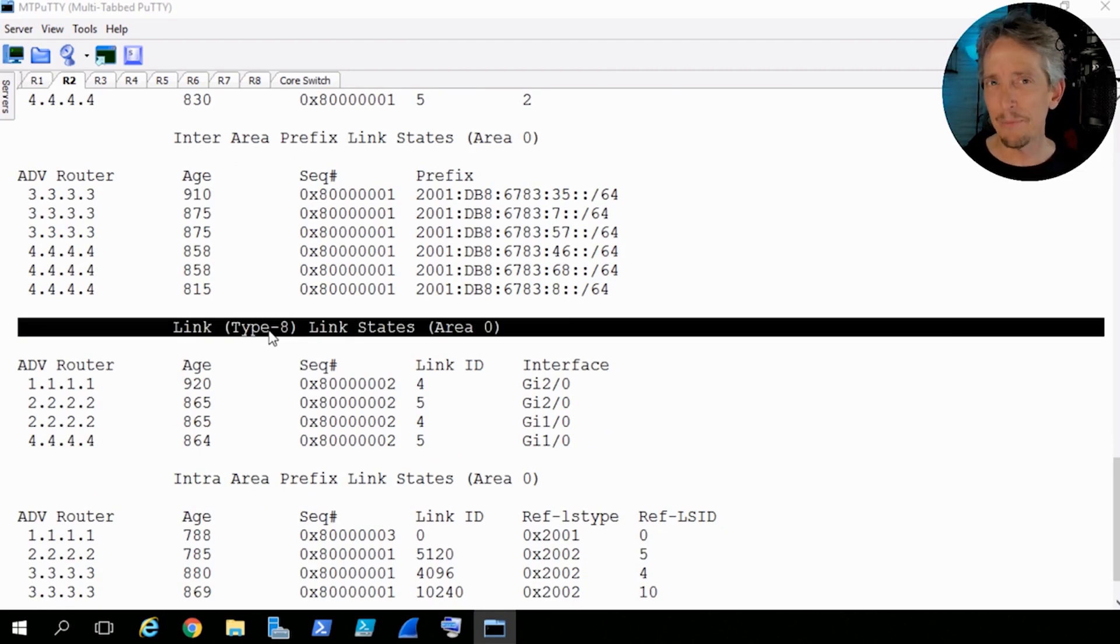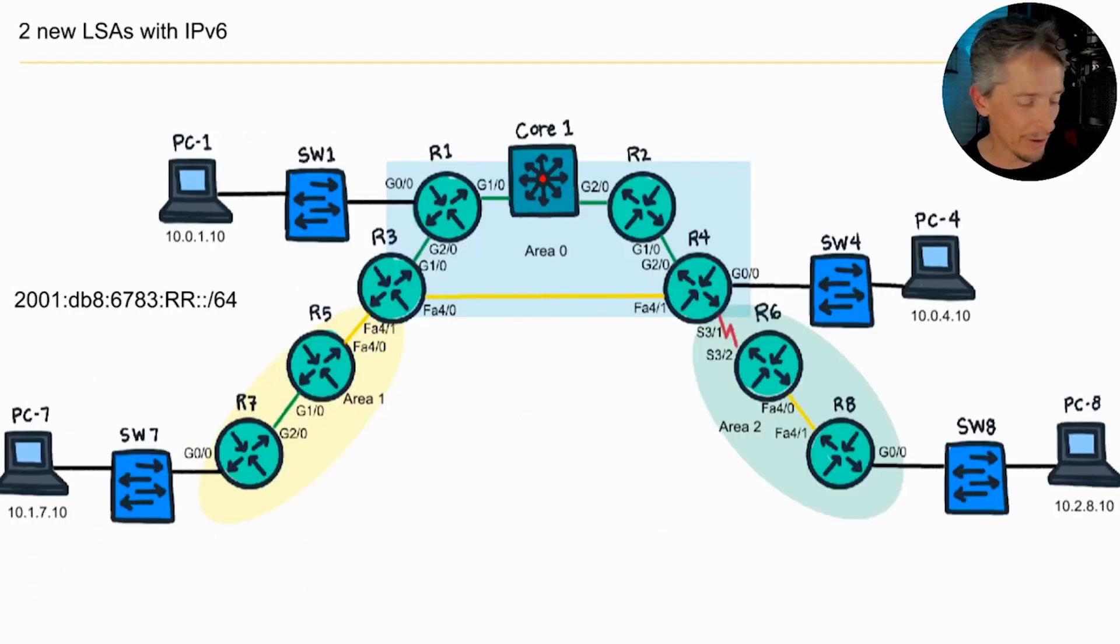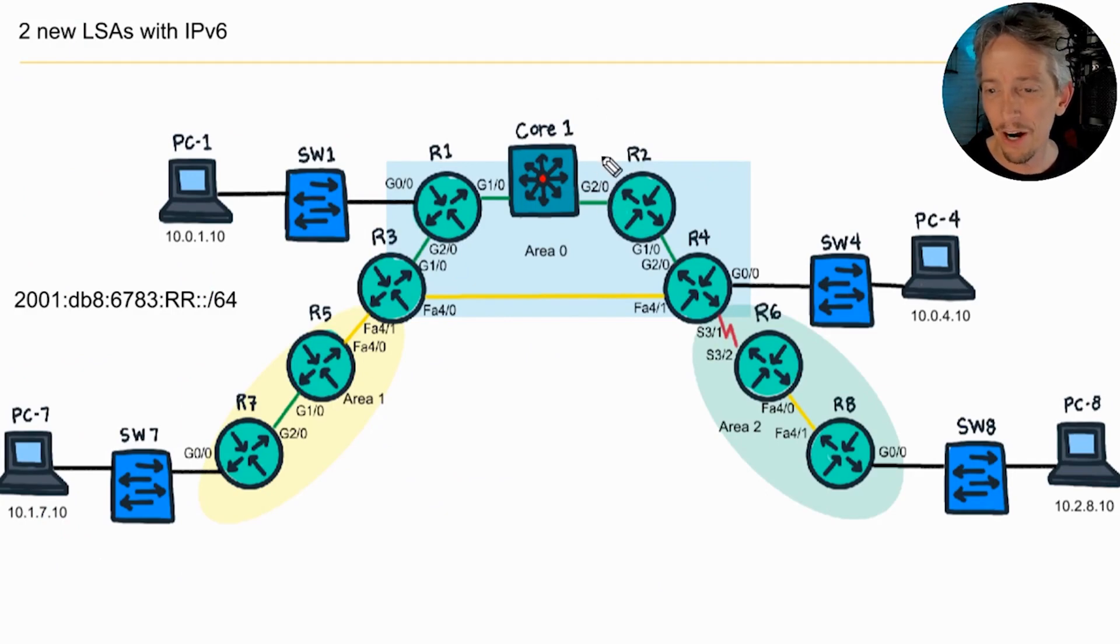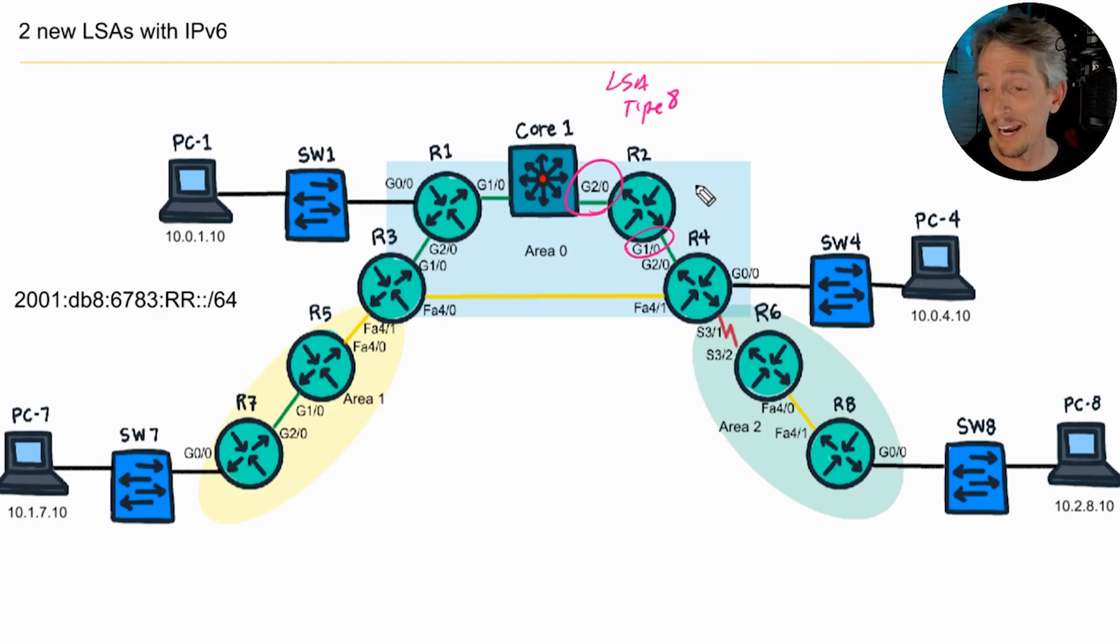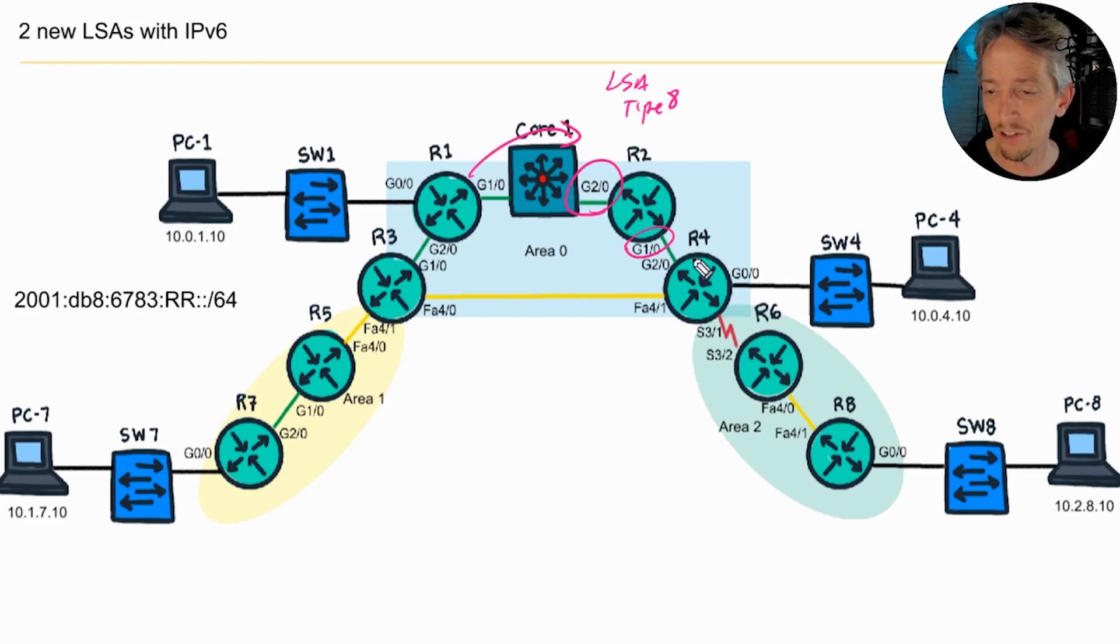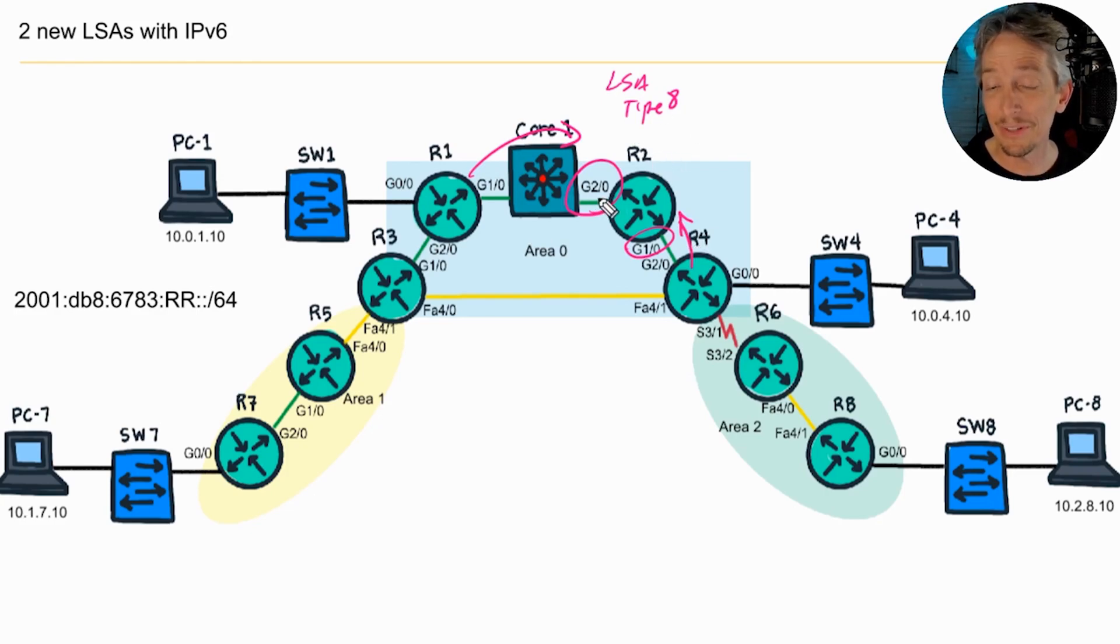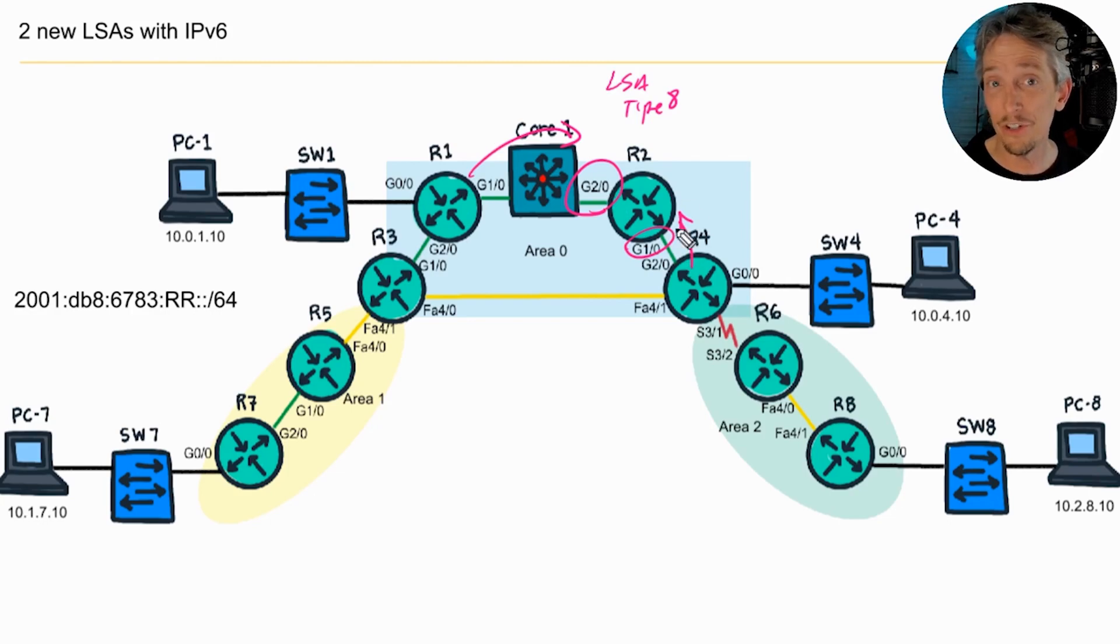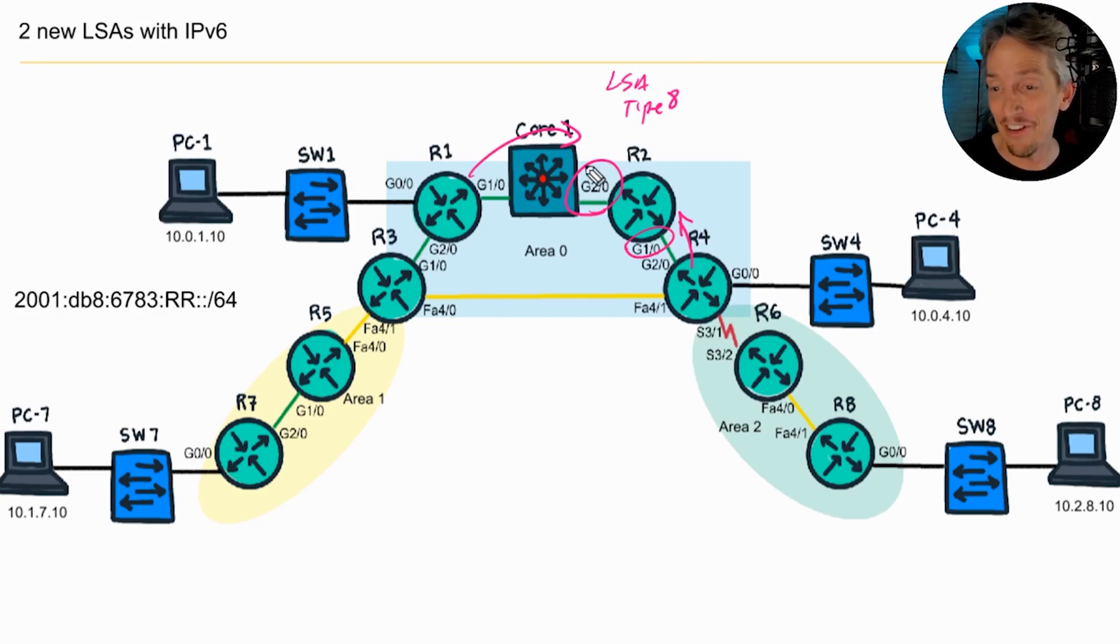So these LSA type 8s are going to be unique from the router that you're currently looking at. So we are currently on R2. R2 is going to have LSA type 8s for itself regarding GIG 2.0 and GIG 1.0, the two network segments it's connected to. And it's also expecting, we're expecting it to learn LSA type 8s from R1 here, and also from R4 here. So there should be four LSA type 8s from the perspective of R2. Two that are associated with GIG 2.0, one of its own, one from R1, and two of them that are associated with its GIG 1.0, one of its own, and then one coming up from R4.